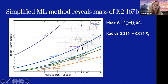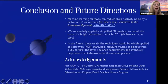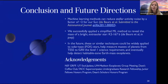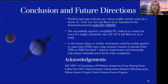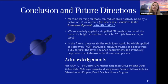In conclusion, machine learning methods can reduce stellar activity noise by a factor of about two for the Sun, and we successfully applied a simplified machine learning method to reveal the mass of K2-167b. In the future, we want to apply this to a larger sample of solar-type stars to help fulfill the TESS level-one science requirement. Thank you, and I'm happy to take any questions.